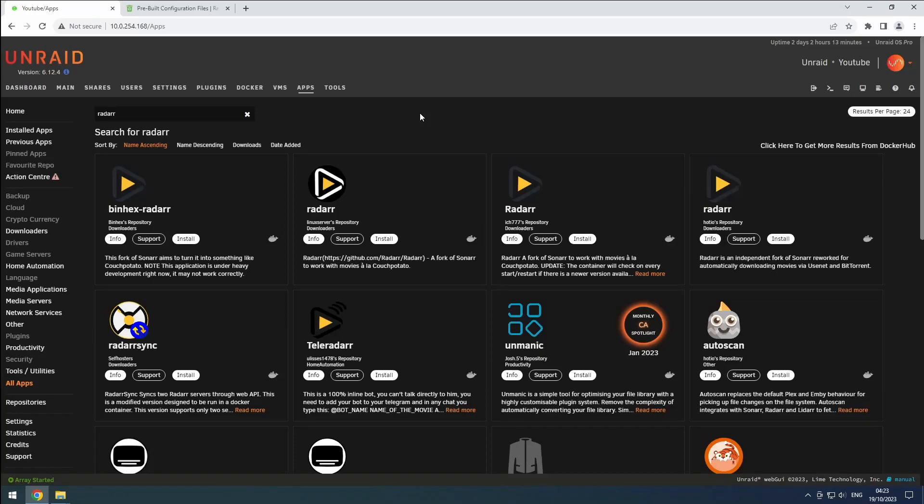Hey everyone, welcome back to the Rift Sphere channel. In this video, we will be installing our first instance of Radarr.